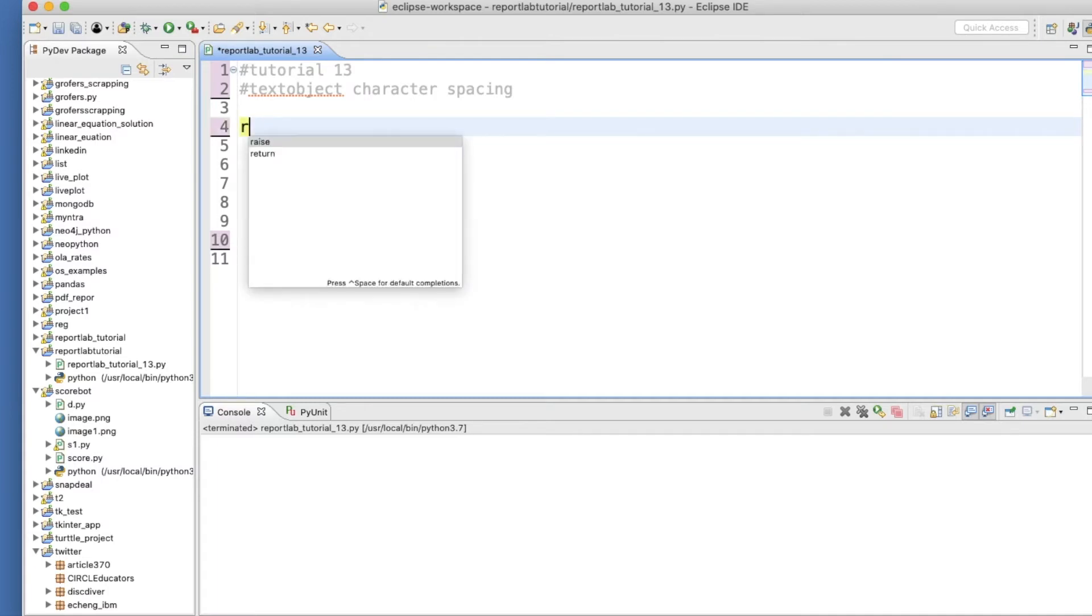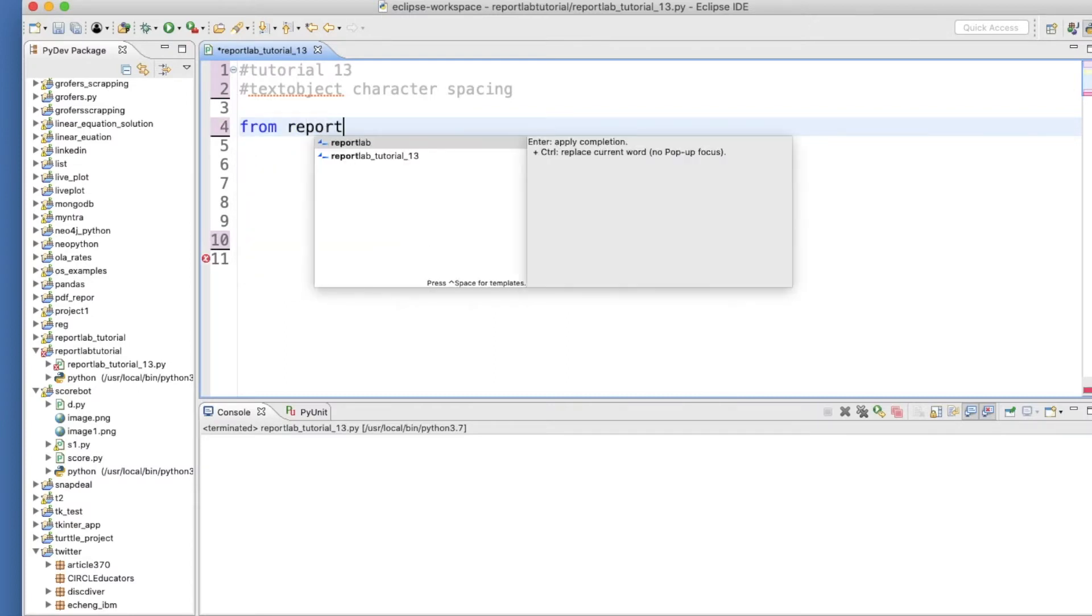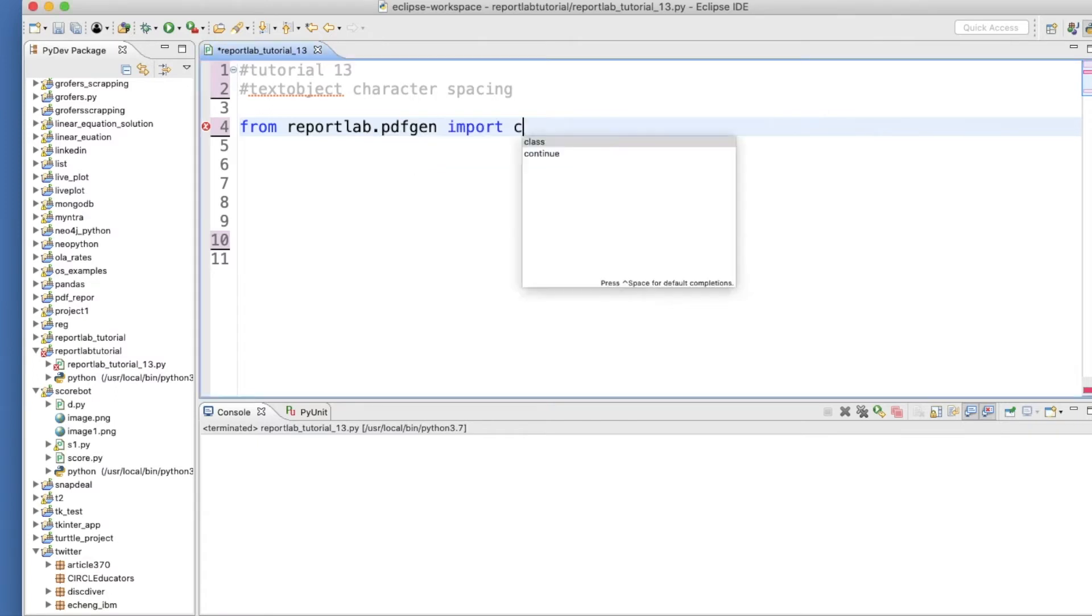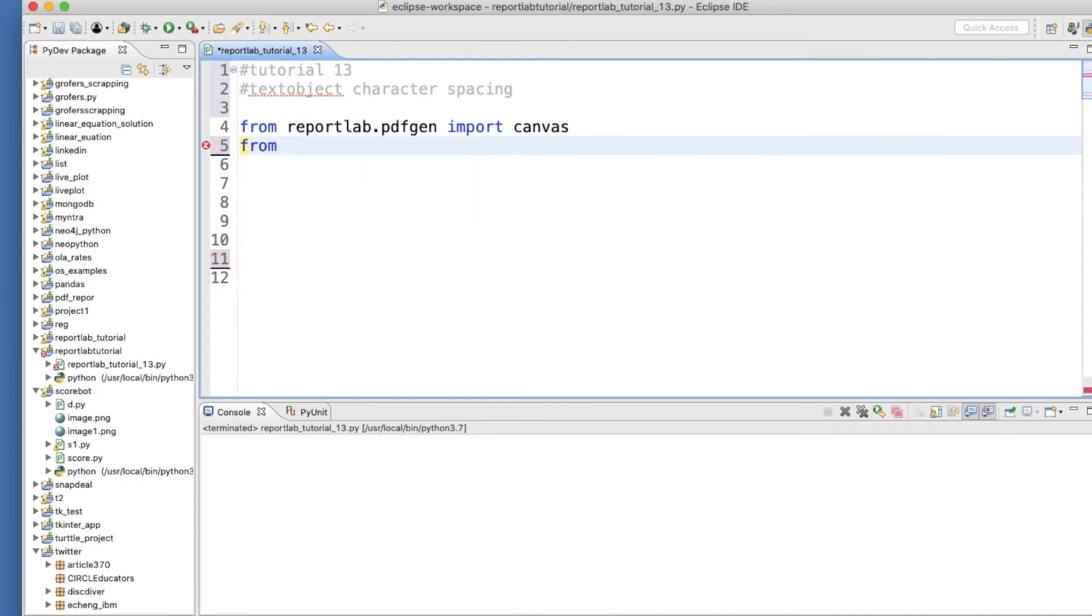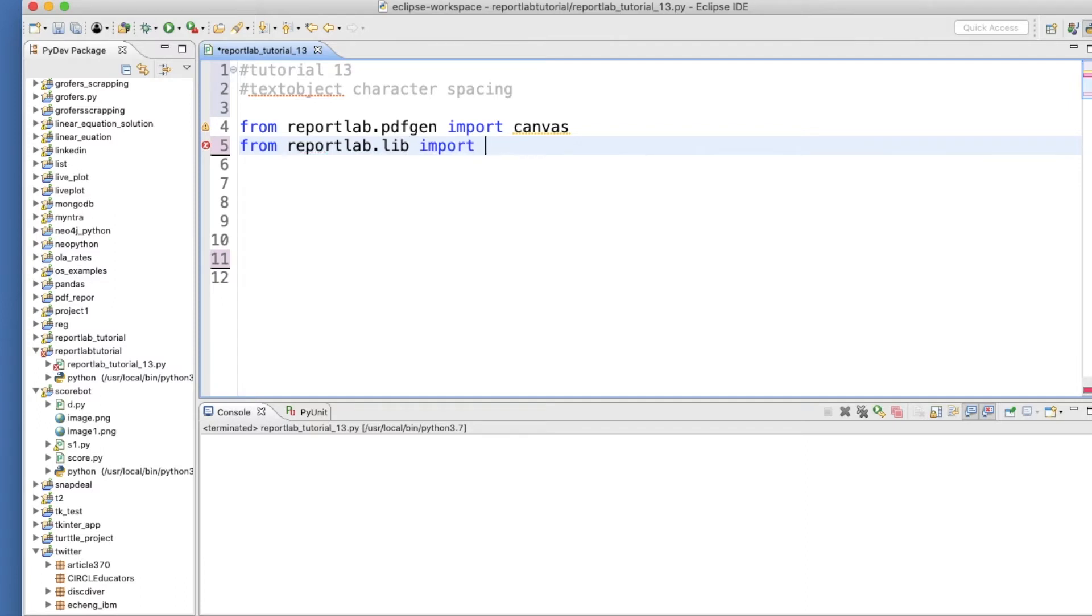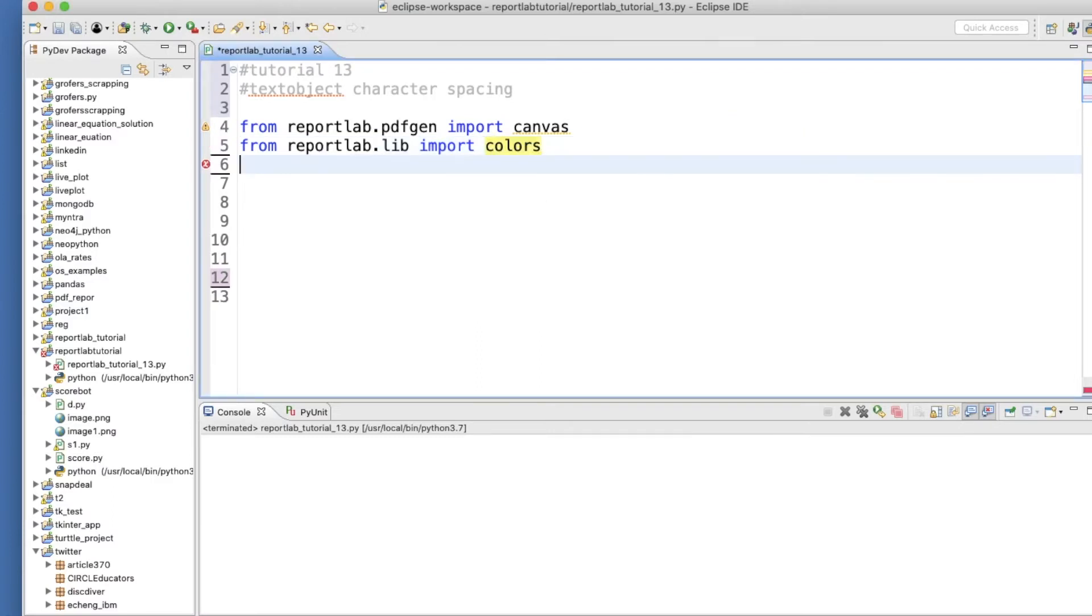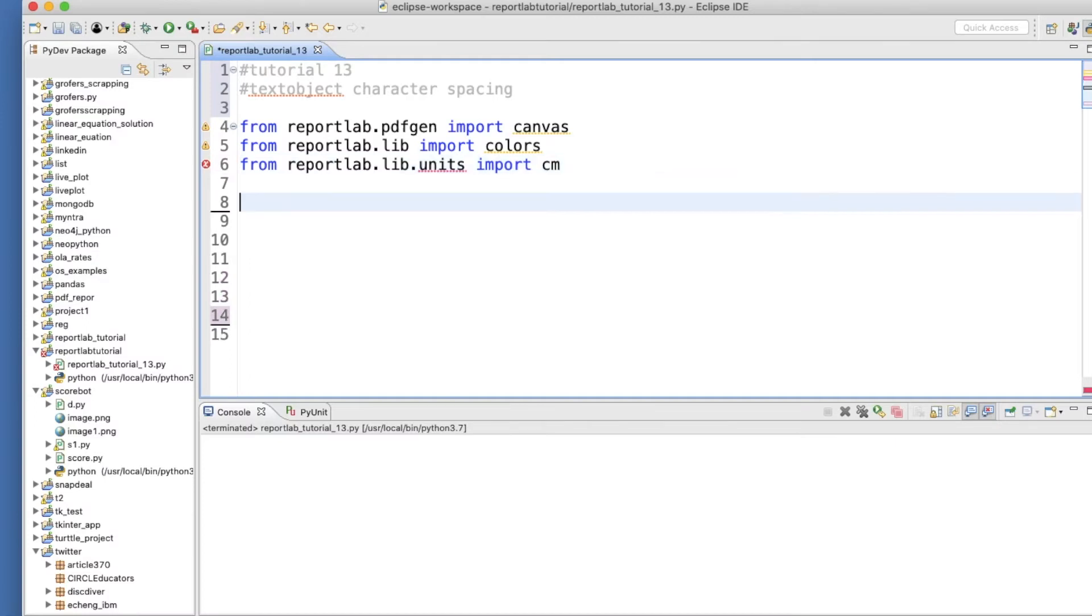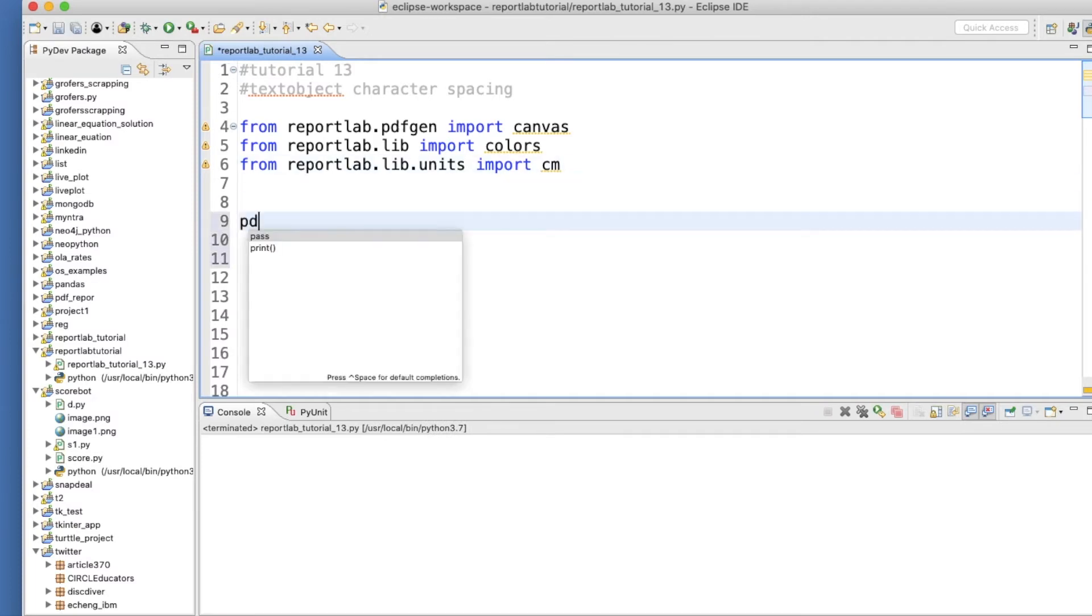So first thing first, let's import the necessary libraries. From reportlab.pdfgen import canvas. Next is from reportlab.lib import colors. But I'm not going to use any color for this tutorial, so I'll make it very simple and straightforward.